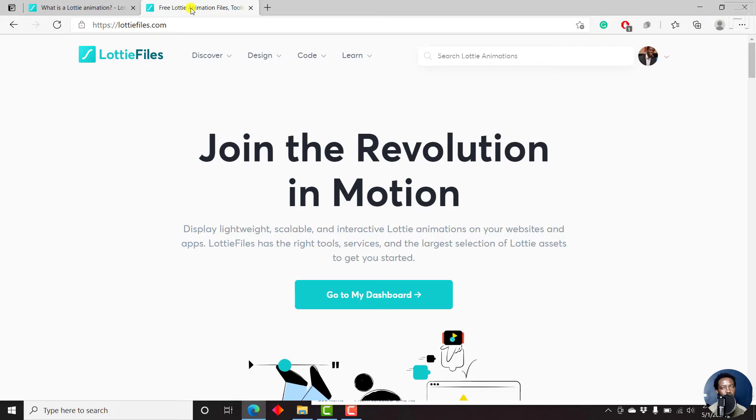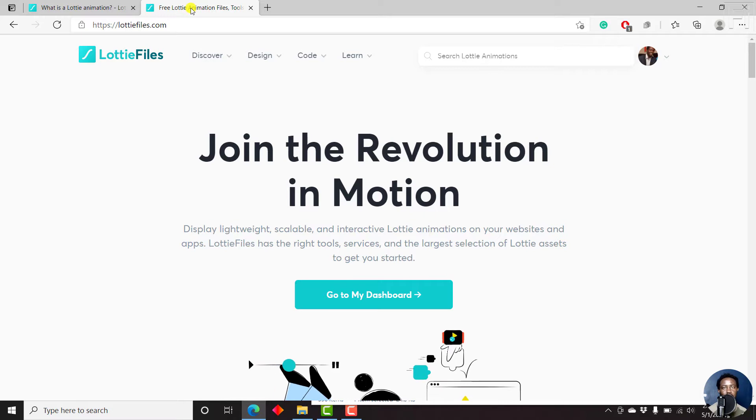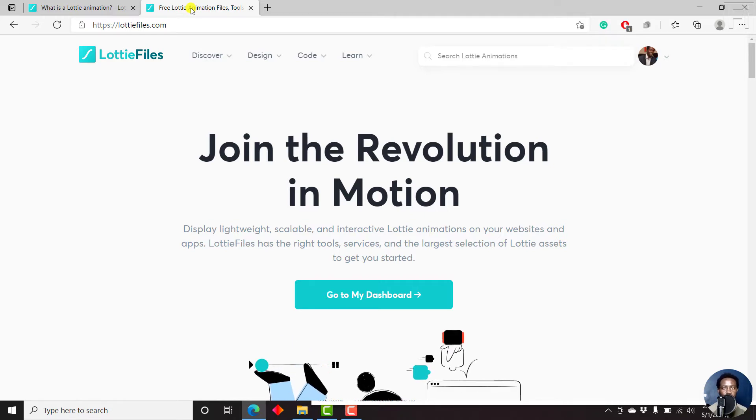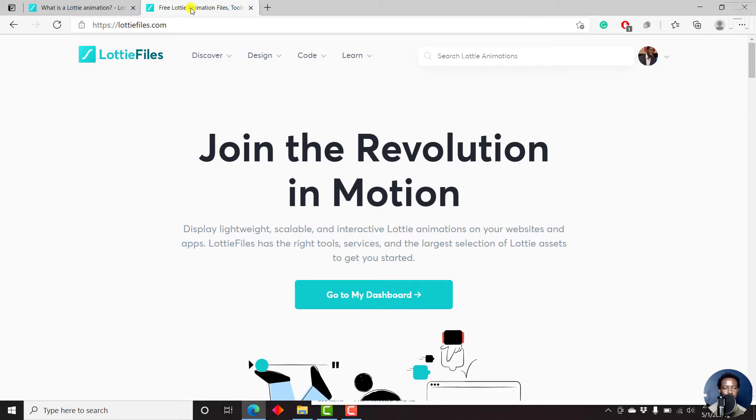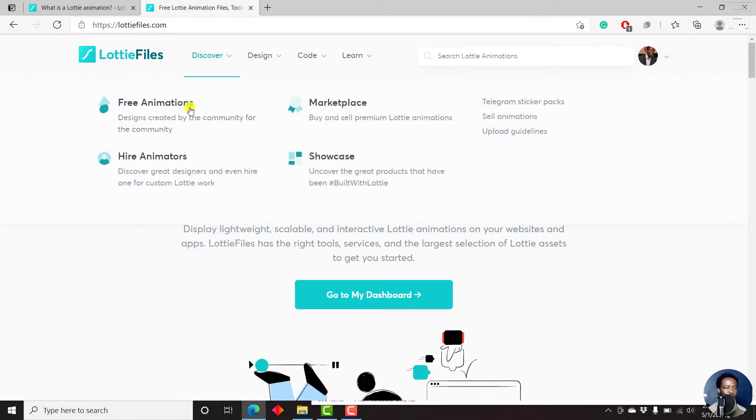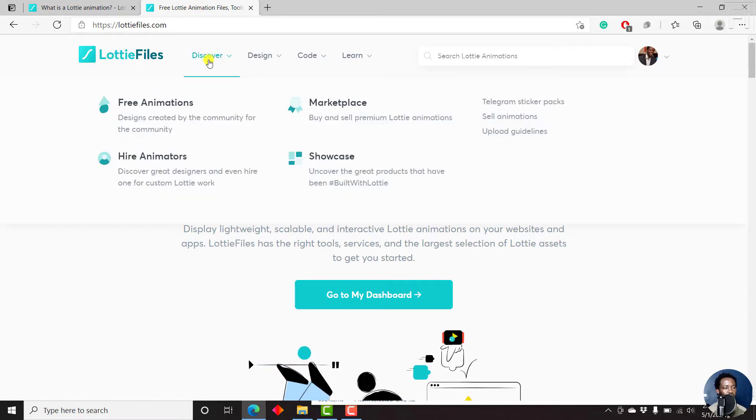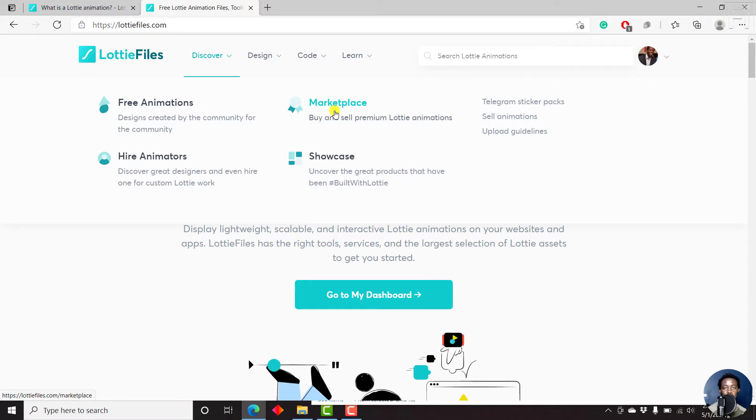You'll need to create an account on LottieFiles.com. But if you know how to create animations or video elements inside After Effects, you can use the Lottie plugin to create Lottie animation files. Inside this particular website, you can discover free animations. There's a marketplace where you can buy and sell premium Lottie animations.